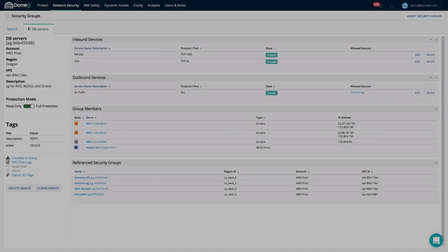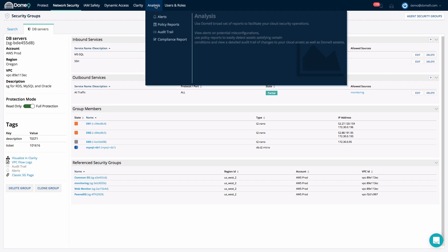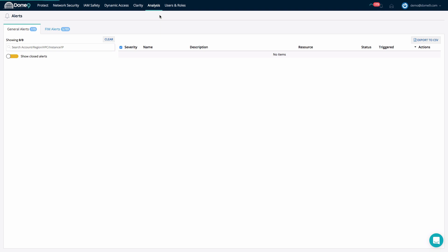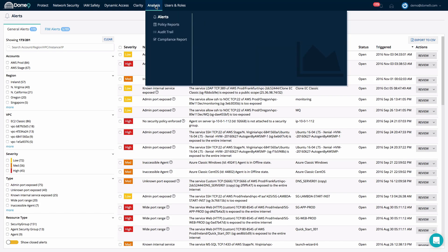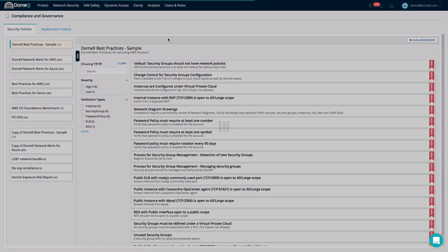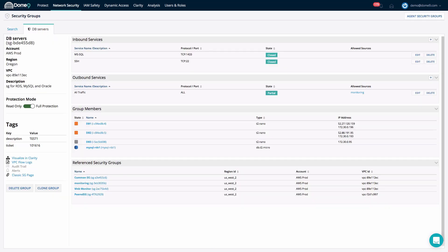A concept central to Dome9 is that of active policy enforcement. Dome9 is an amazing network security monitoring tool with a complete source of network change control truth, but monitoring is only where it starts.